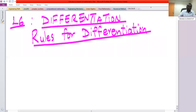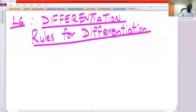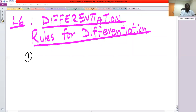Welcome to this session. In this session we are going to introduce rules for differentiation of a function of a single variable x. So rules of differentiation.